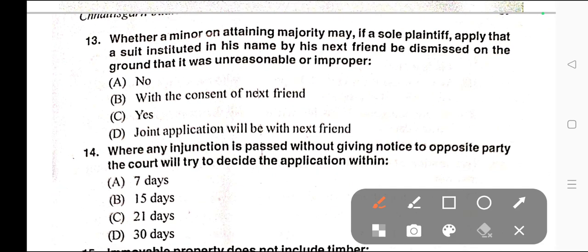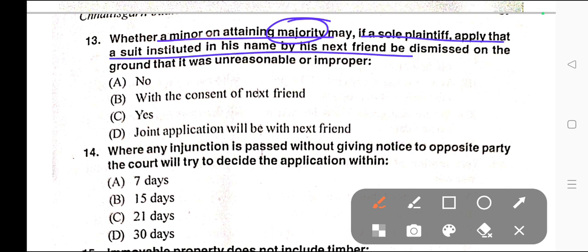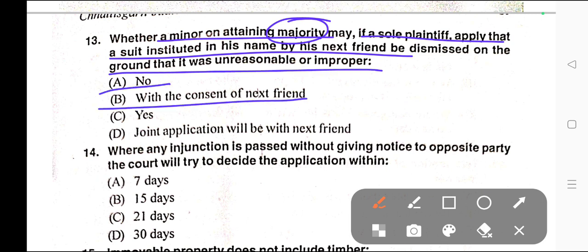Question number thirteen: Whether a minor on attaining majority may, if a sole plaintiff, apply that a suit instituted in his name by his next friend be dismissed on the ground that it was unreasonable or improper? Options: A) No, B) With the consent of the next friend, C) Yes, D) Joint application with next friend. Correct answer is option C — Yes.